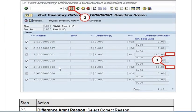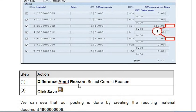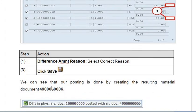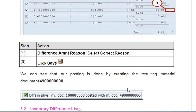Once you open the document, you can see the difference amount. You should select the correct reason for the difference and then save. You can see that the posting is done by creating a resulting material document. Note down this document number once you post.